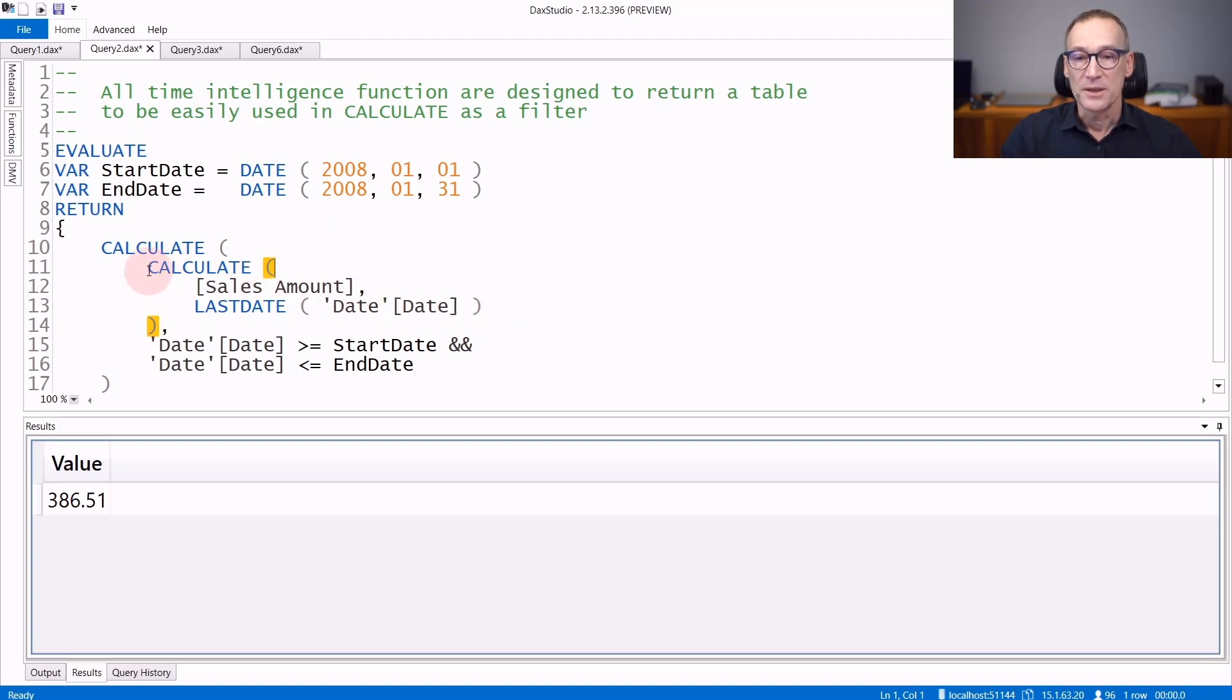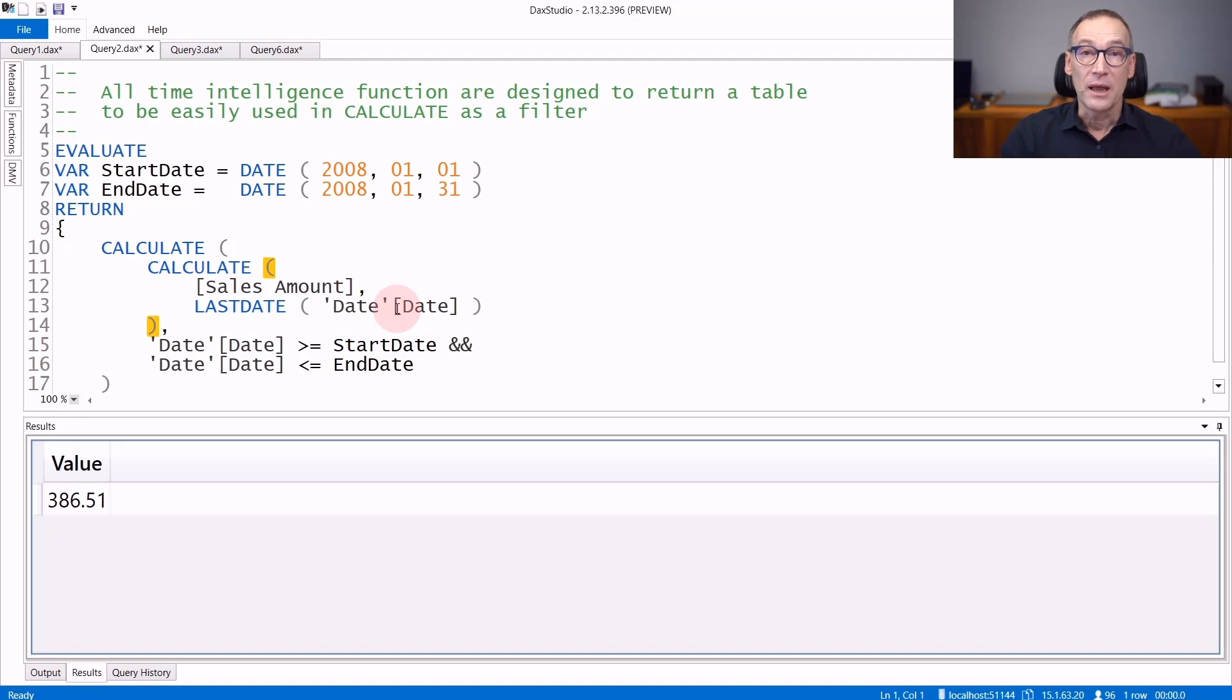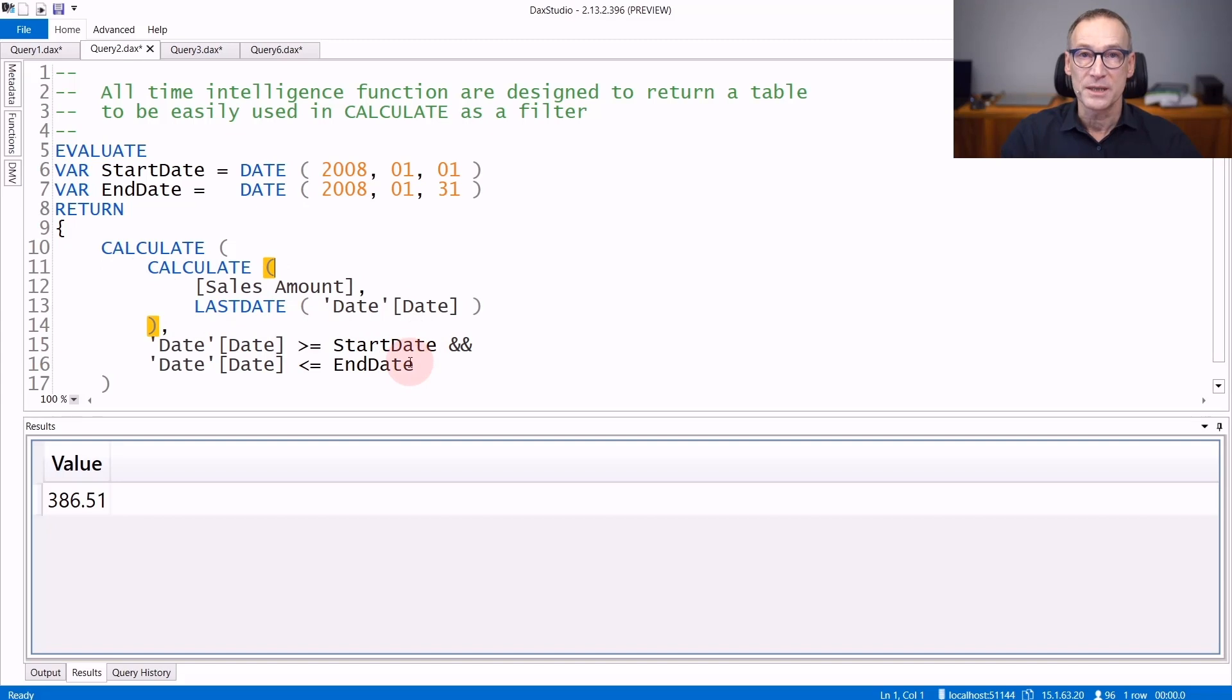You see in this example, the inner function does calculate sales amount lastDate Date Date. LastDate returns a table containing the lastDate visible in the current filter context, and the filter context is set by the outer calculate that uses a range of dates.